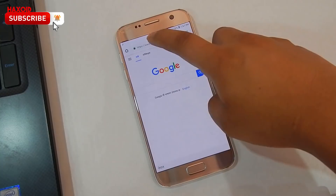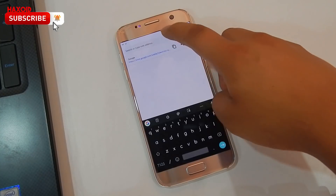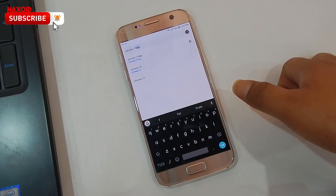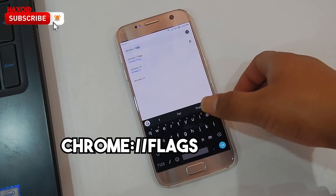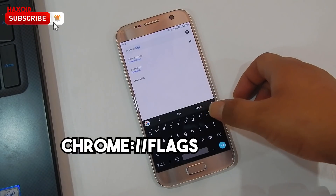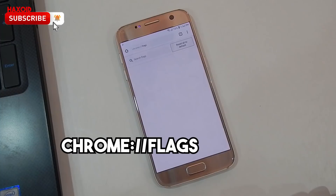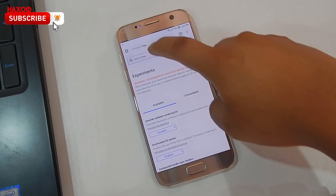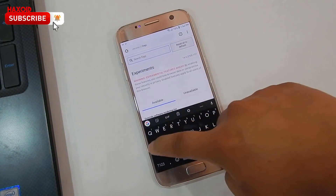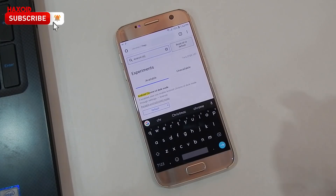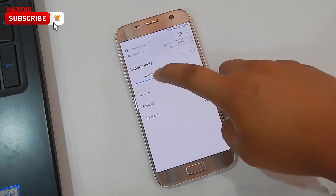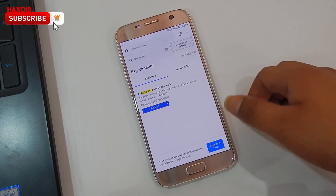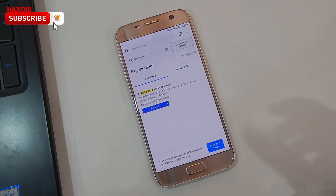Go ahead and type in the address bar: chrome://flags, then press Go. From here you want to search for 'Android UI', and from here you want to set the default to Enabled. It will then ask you to relaunch the Chrome browser.